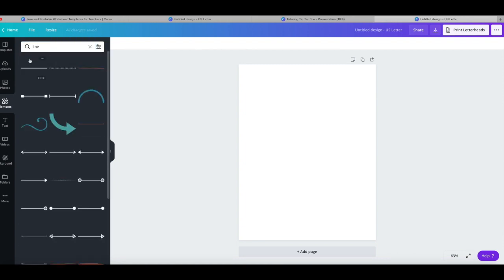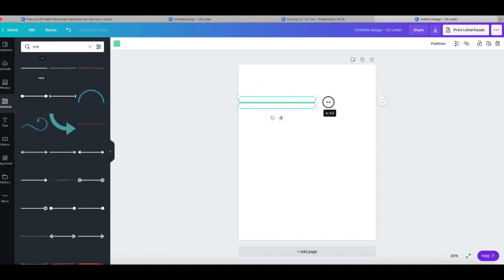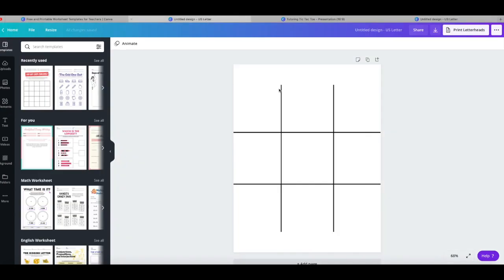You type in line, you make a line, and you just make your tic-tac-toe board. And to save time I already have one prepared here.